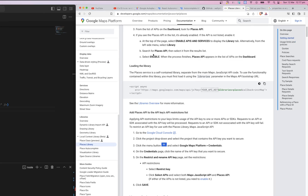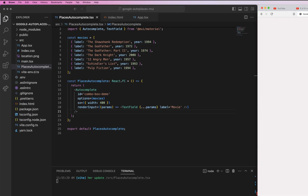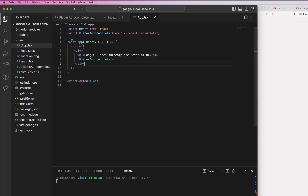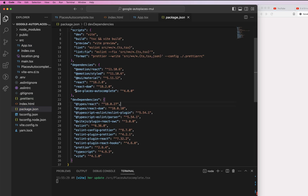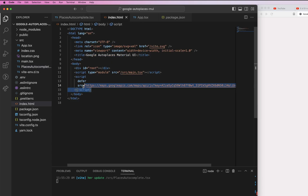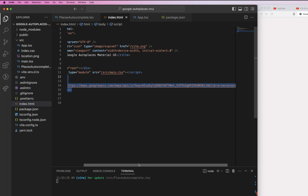Let me show you what I have in the code. As you can see, it's just a normal autocomplete from Material UI at the moment. What I've done is install a package called `use-places-autocomplete`. This library does all the heavy lifting for you — you don't have to directly handle any of the API calls or directly connect to the Google Maps API, so it's a very good library. The first thing we need to do is add the Google Maps API script to load it in your project.